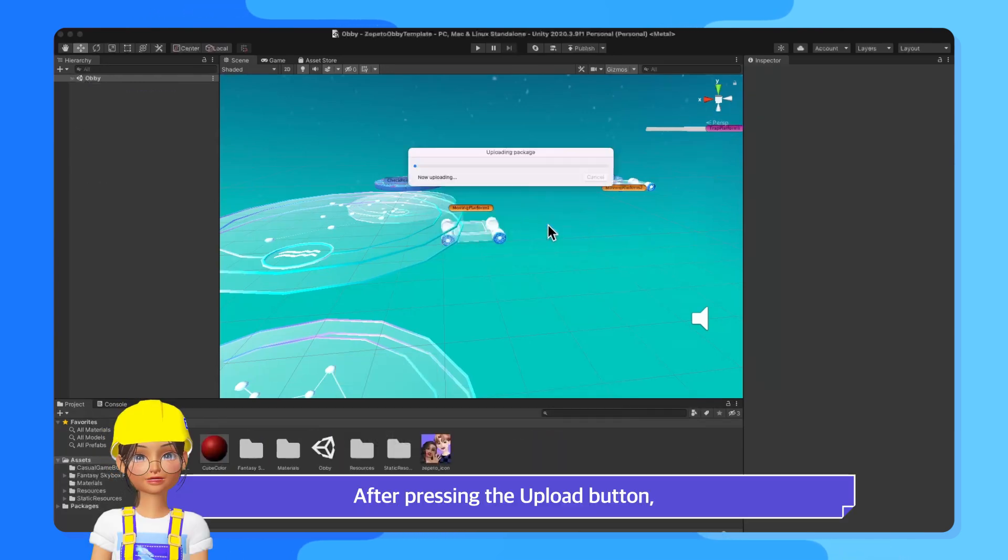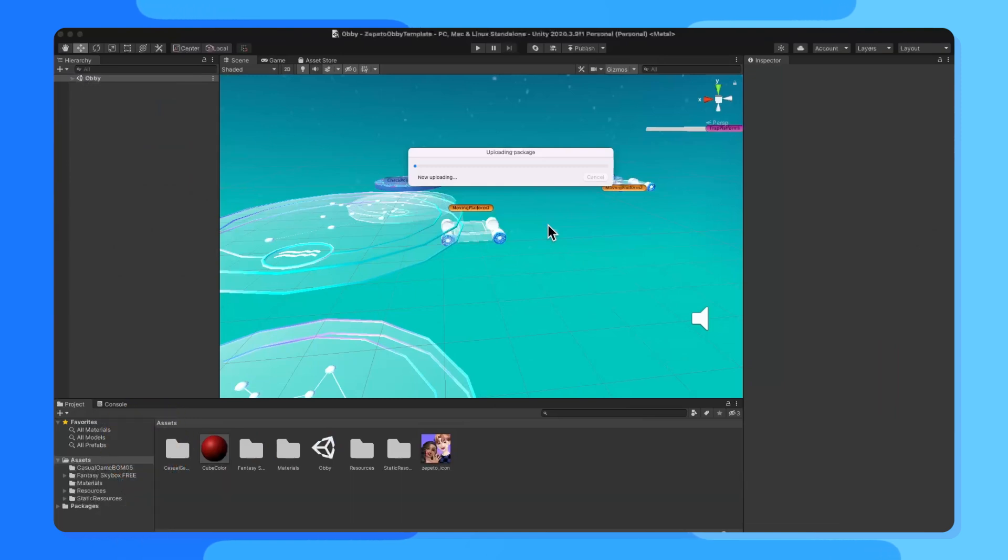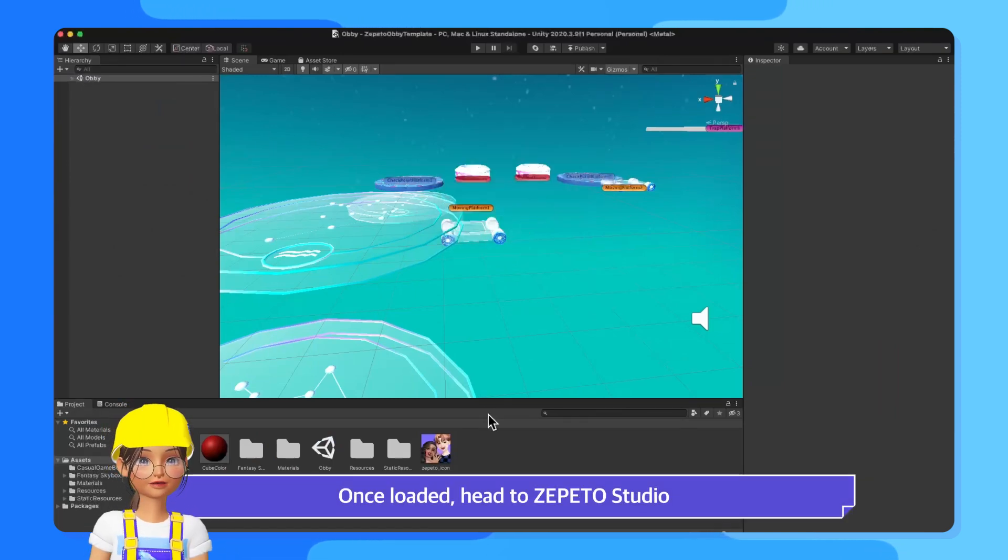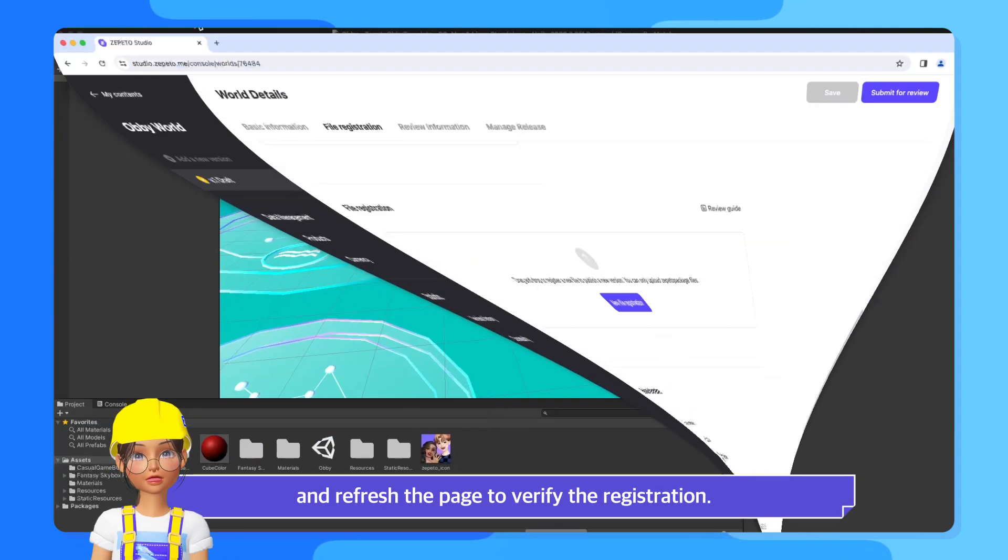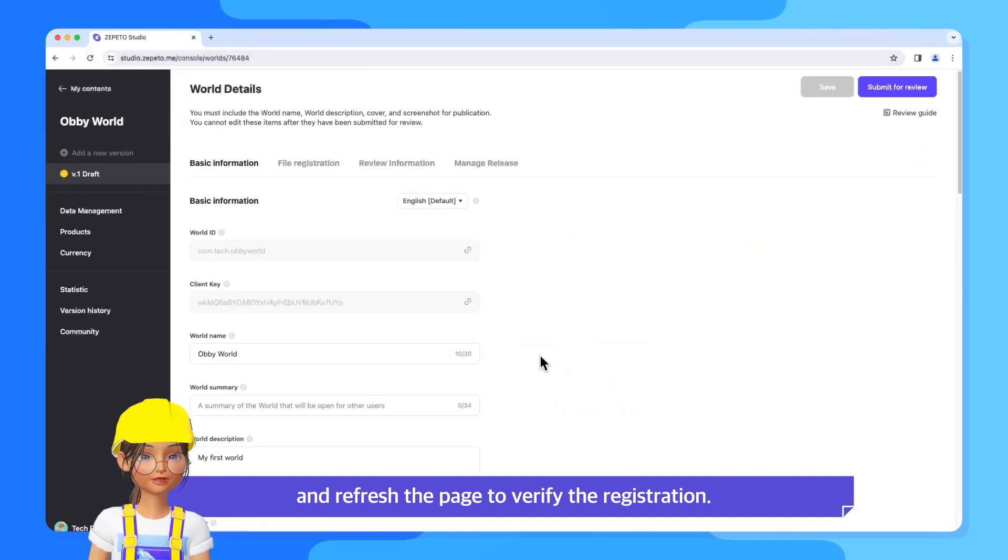After pressing the Upload button, it will start loading. Once loaded, head to Zeppetto Studio and refresh the page to verify the registration.